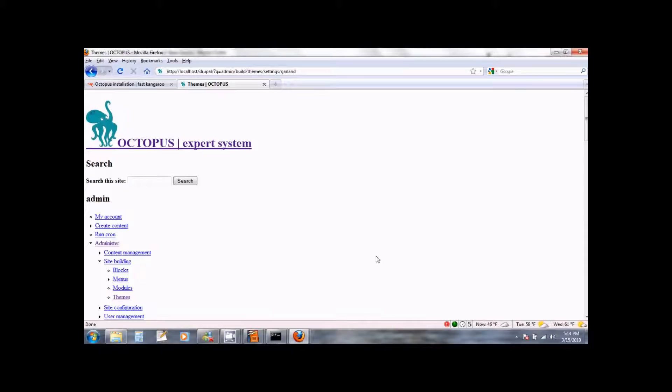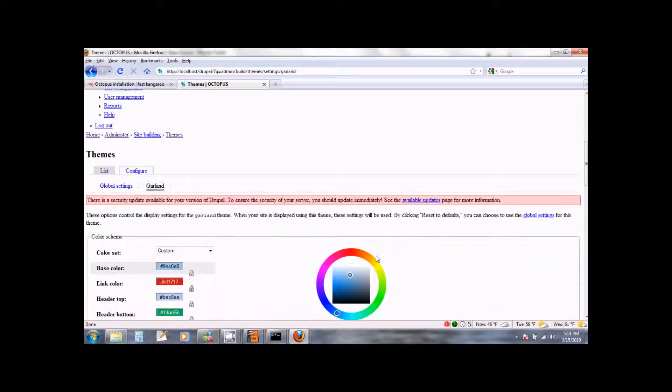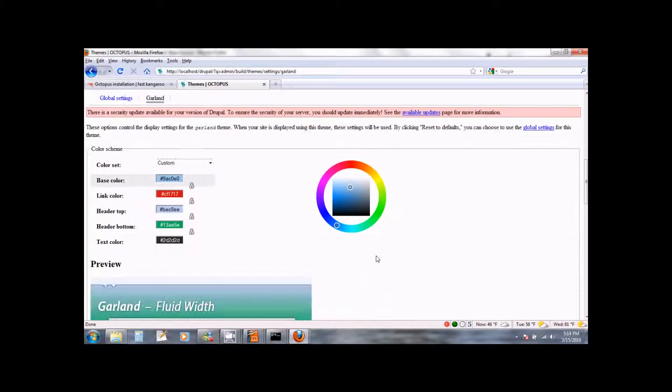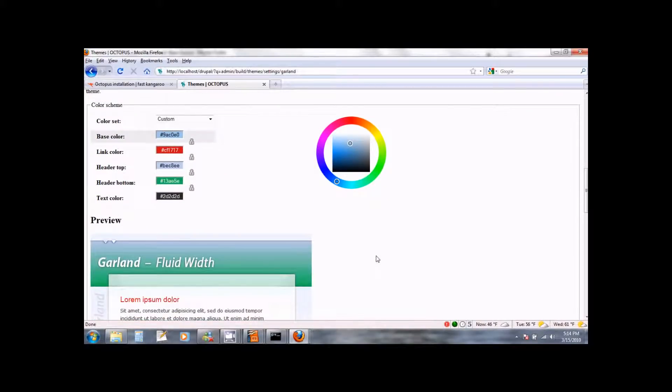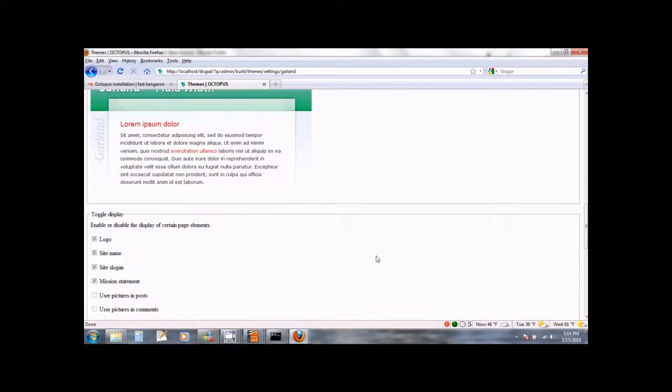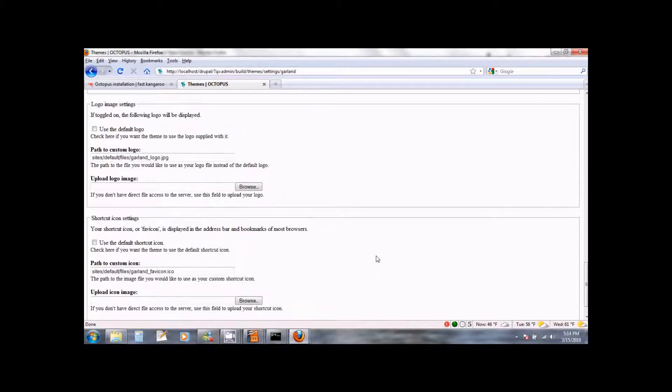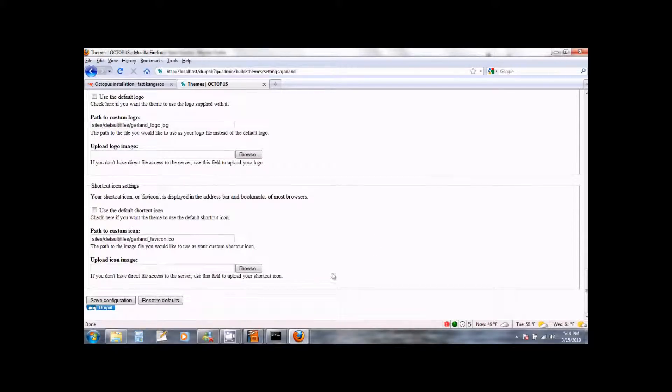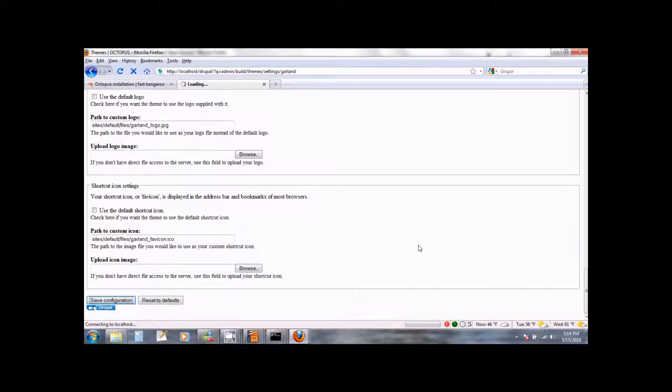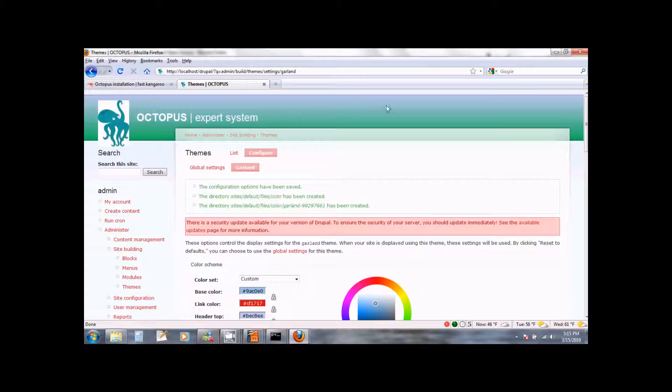This will bring you to the configuration page of the Garland theme. So scroll down. Do not change anything. Leave everything as is. And when you scroll all the way down you will see a button for save configuration. Simply go ahead and click on the save configuration button. This will trigger our Garland theme and you will see a green bar up here on the top.